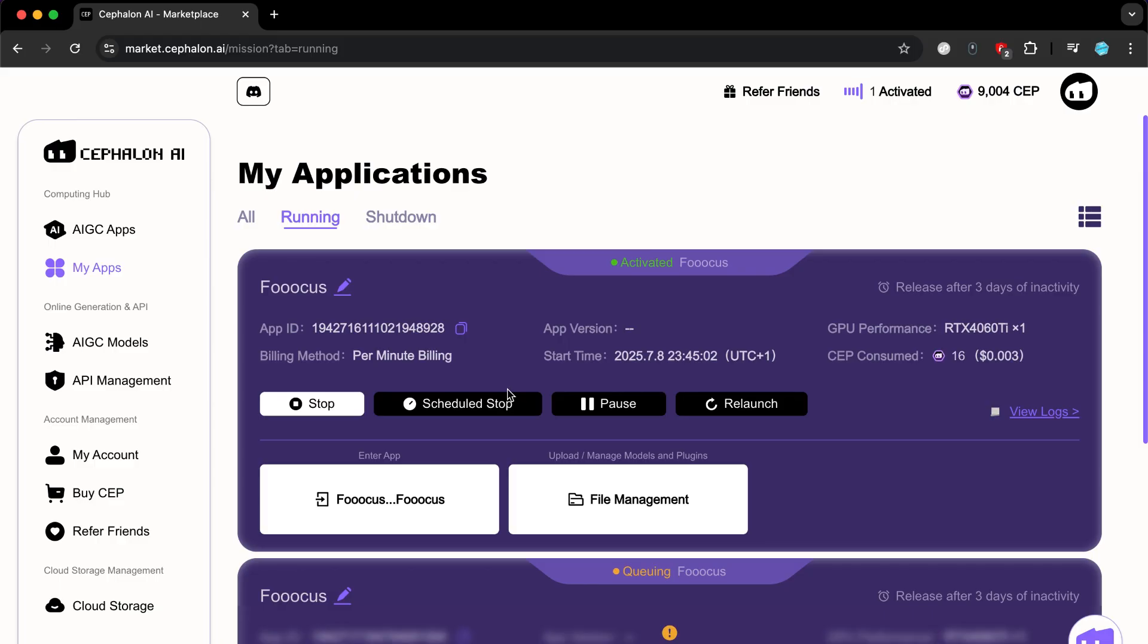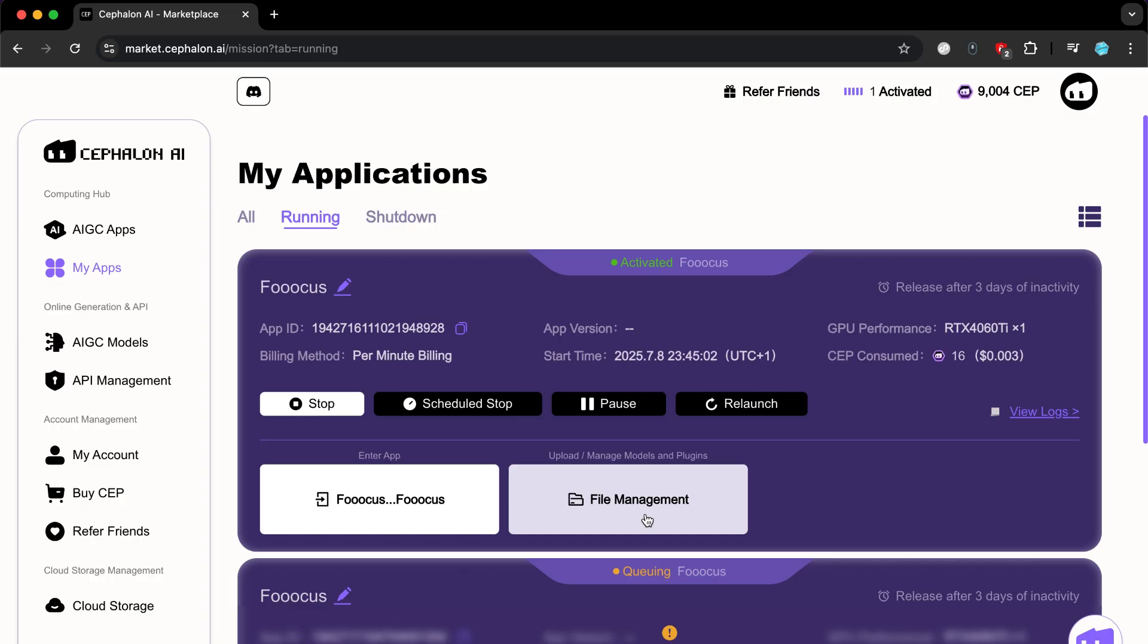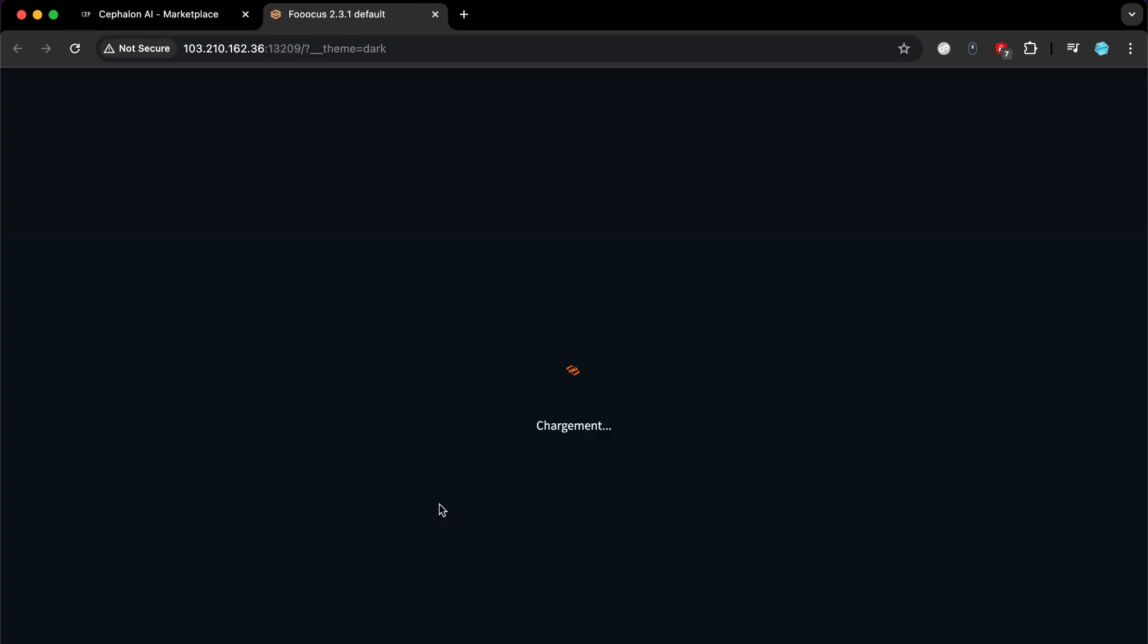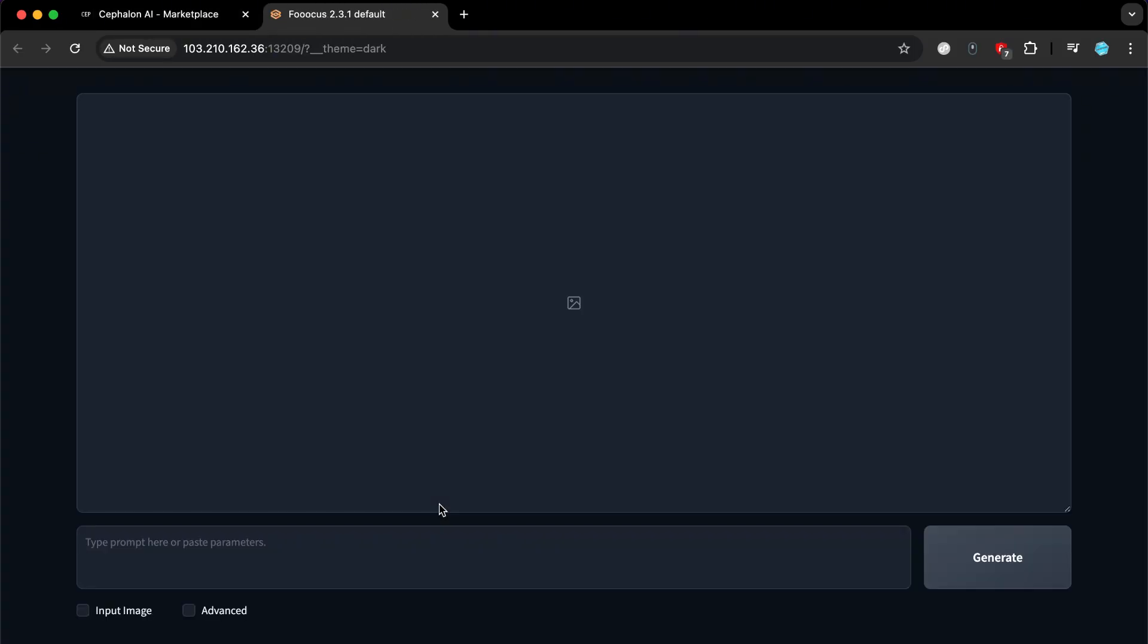Here, you will find some options that will help you manage it, including Stop, which permanently ends the session. There is also Scheduled Stop, Pause, and Relaunch. Additionally, there are two important options. File Management, which will allow you to add and manage files within the browser you will create, and the focus icon. By clicking on it, we will go to the AI tool we selected.